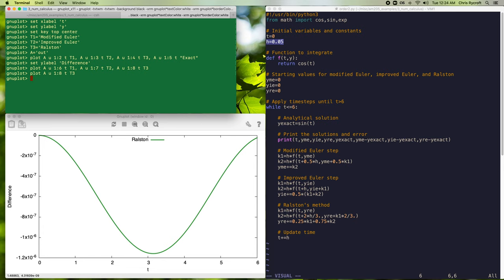Looking at Ralston by itself, the errors are on a scale of 10⁻⁶. In fact, for this problem, if we varied h we would find that Ralston is giving us third-order accuracy. This is rather surprising since we only set the coefficients in Ralston to give us second-order accuracy, so let's now take a look at why we have this remarkable accuracy.